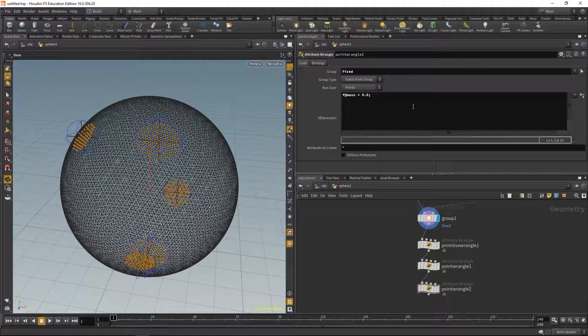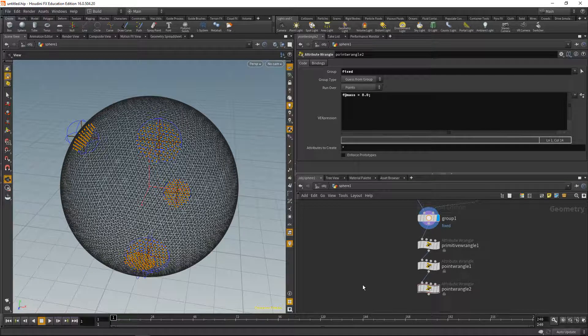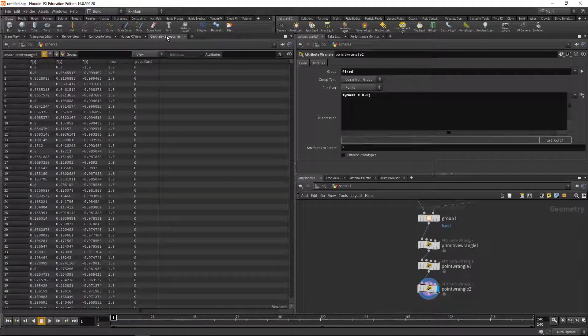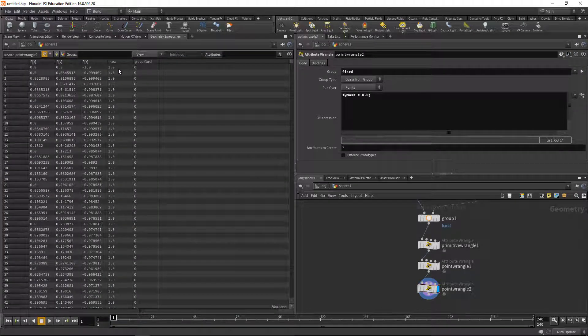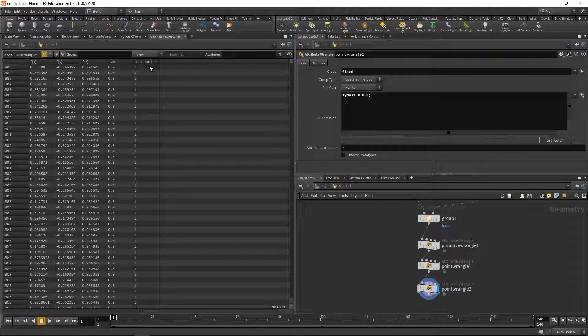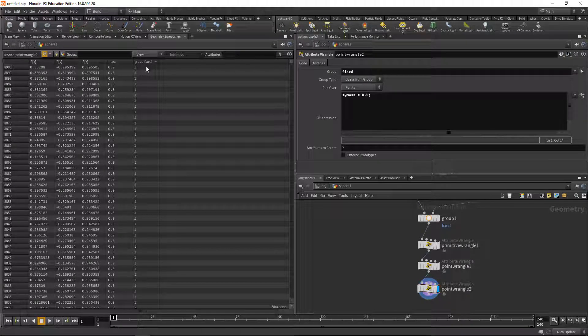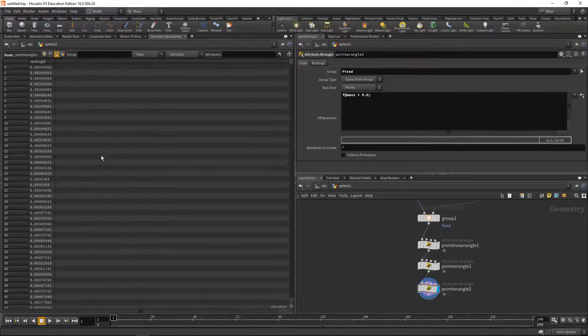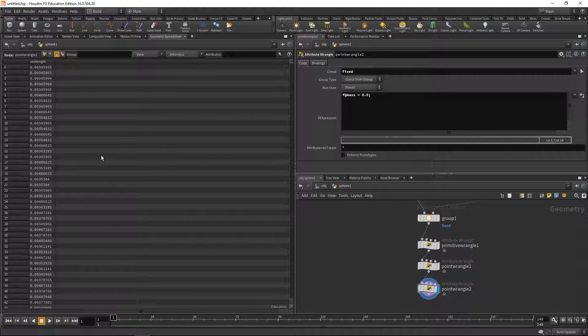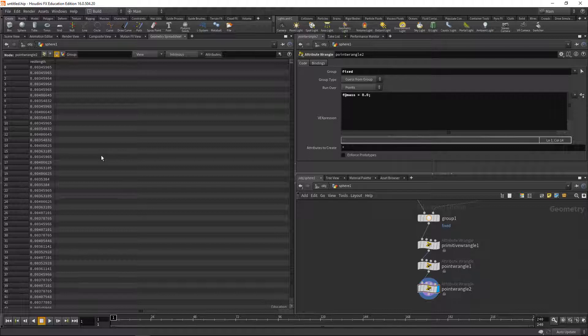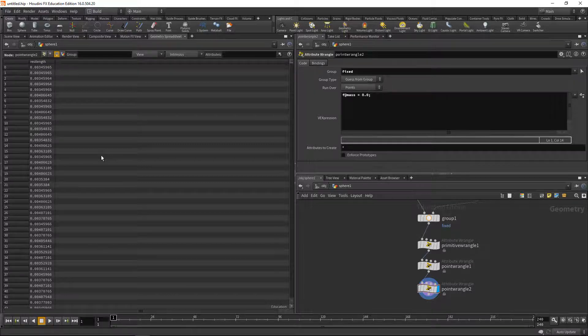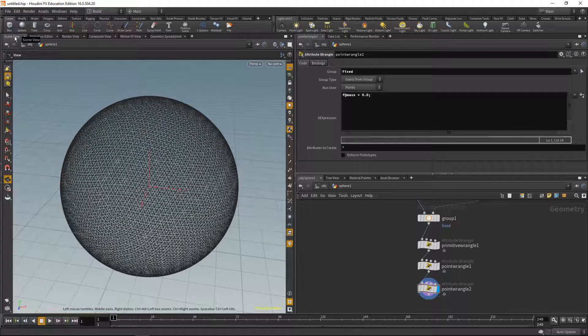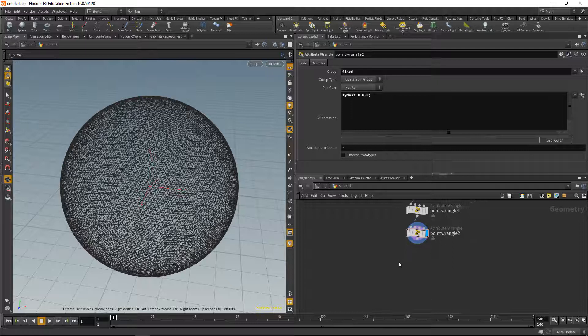Let's check all our attributes in the geometry spreadsheet. So we see on the point level we have a mass attribute and a group, and we see that the points which are in the group fixed have a mass of 0, so they won't move. Also, on the primitives, we have an attribute called rest length, which specifies the length that the individual wires connecting the particles try to attain. Back to our scene view, and let's set up the grain solver.